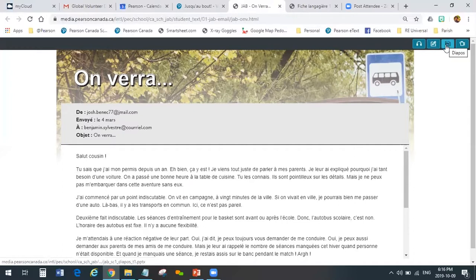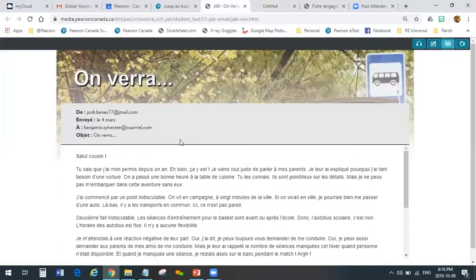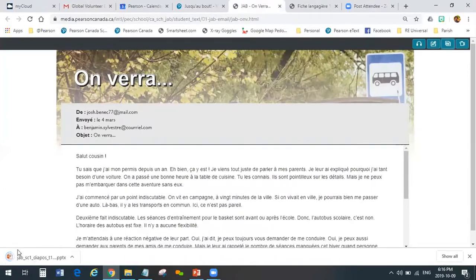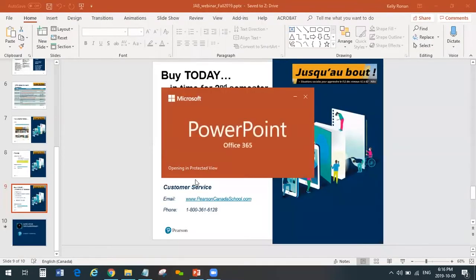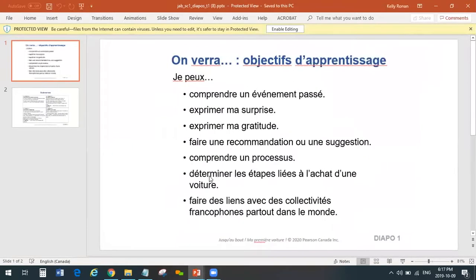The next icon is les dépôts — slides. When you click it, a PowerPoint file will download onto your computer and opens in PowerPoint. What we have here are the student PowerPoint slides that are support slides for this lesson, for this scenario.